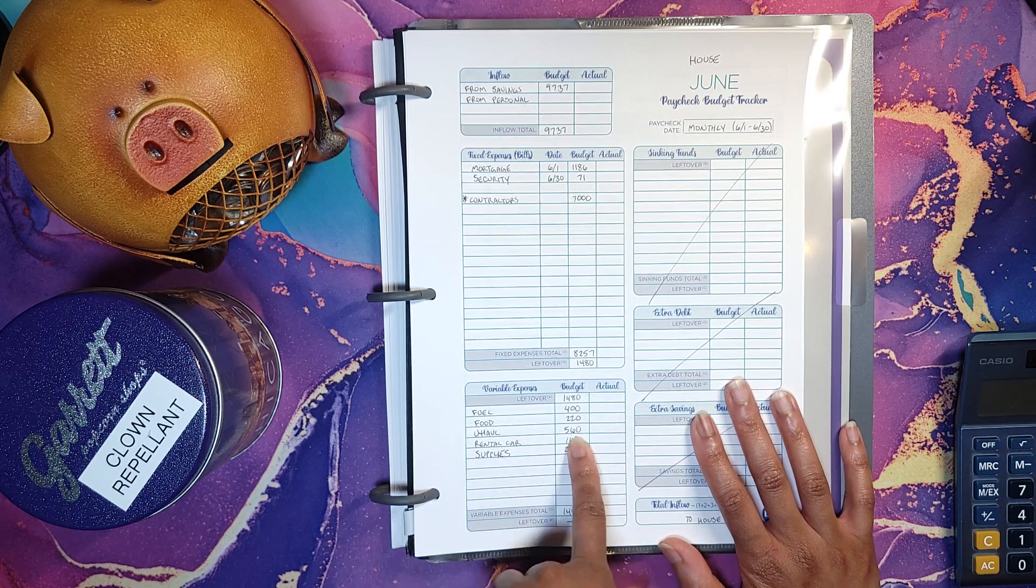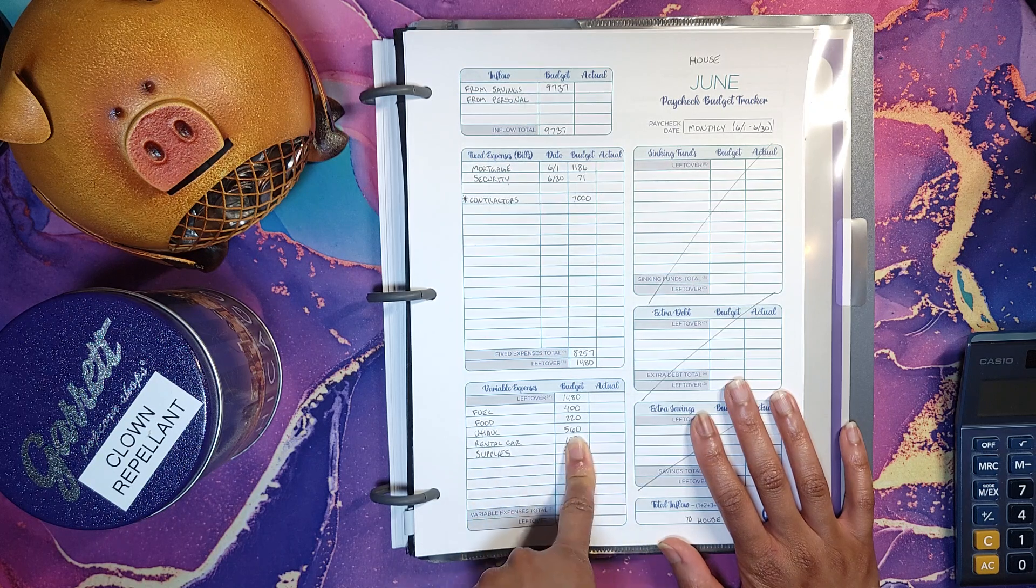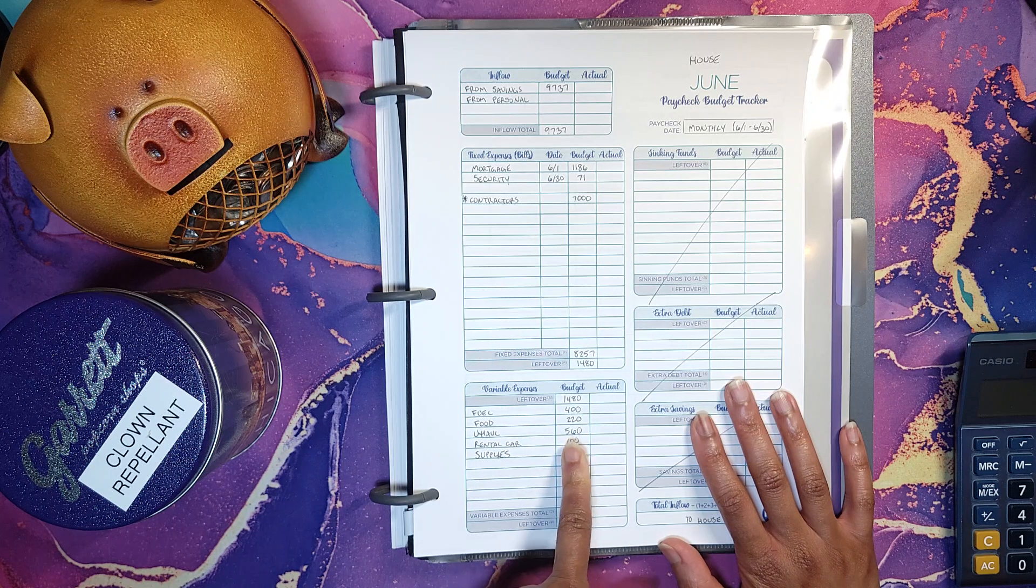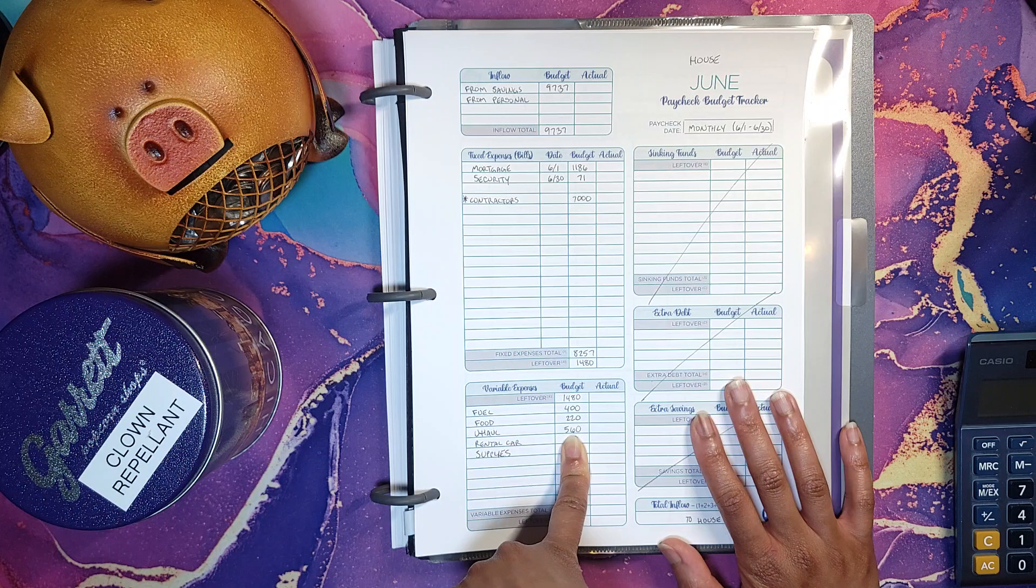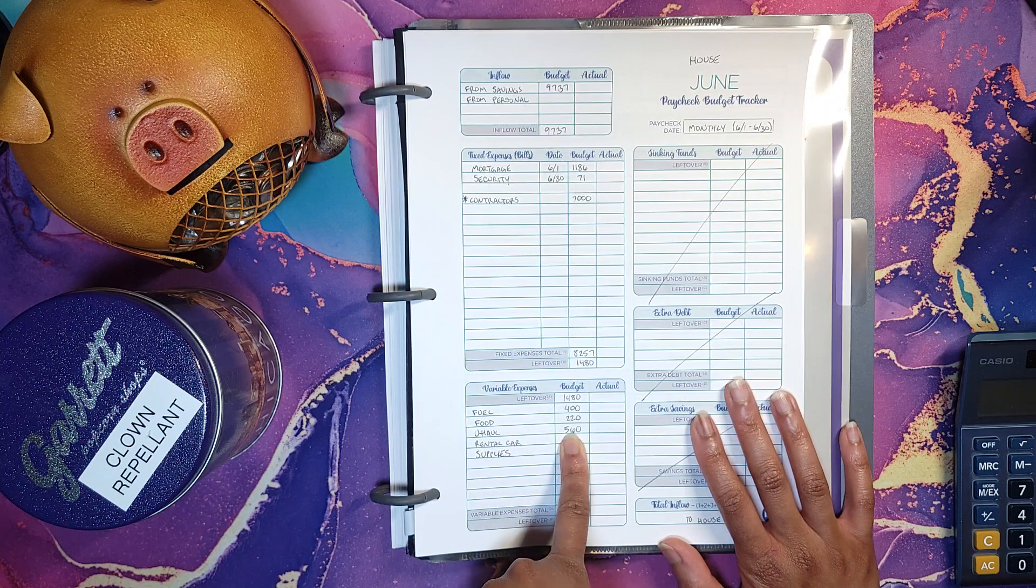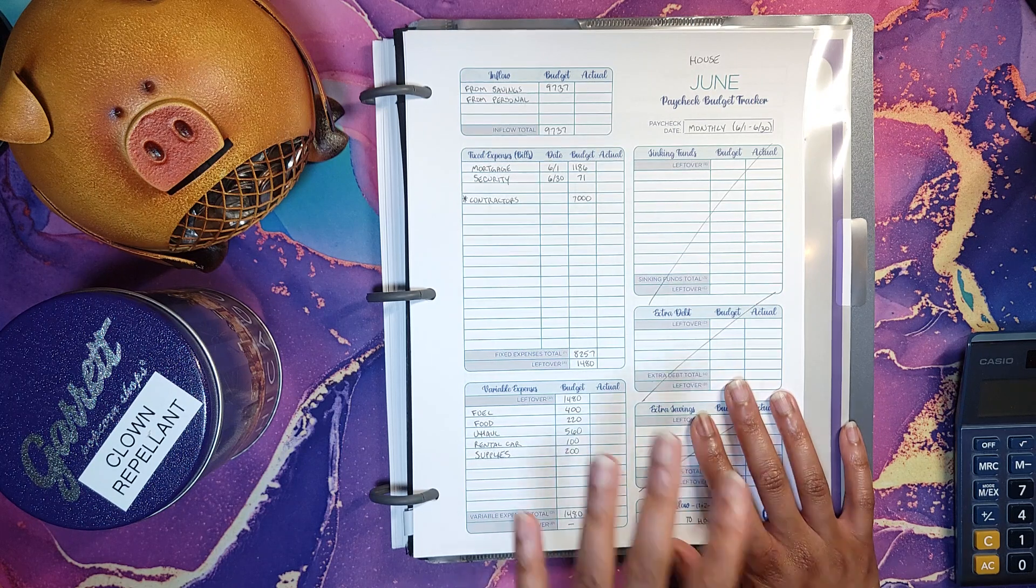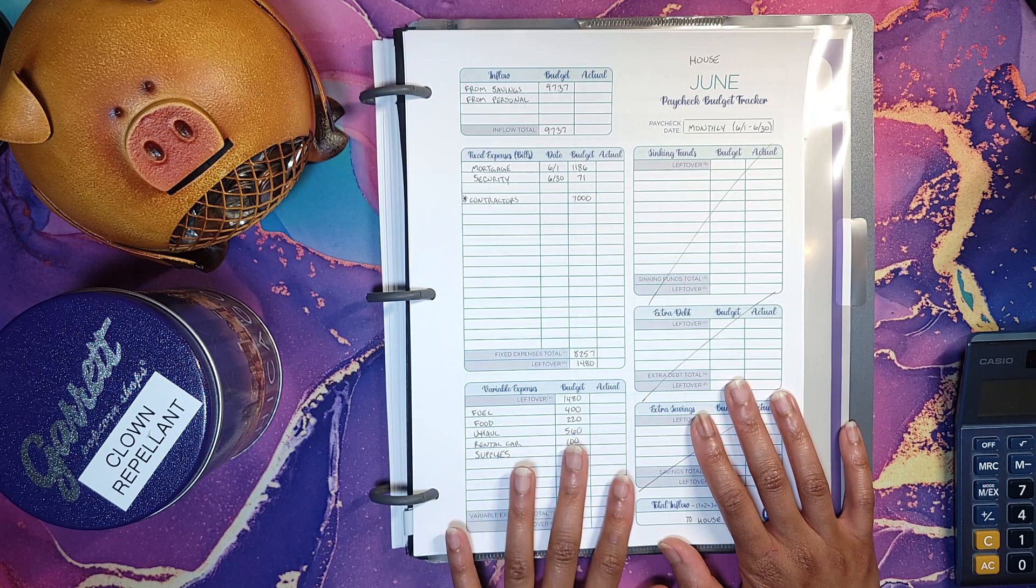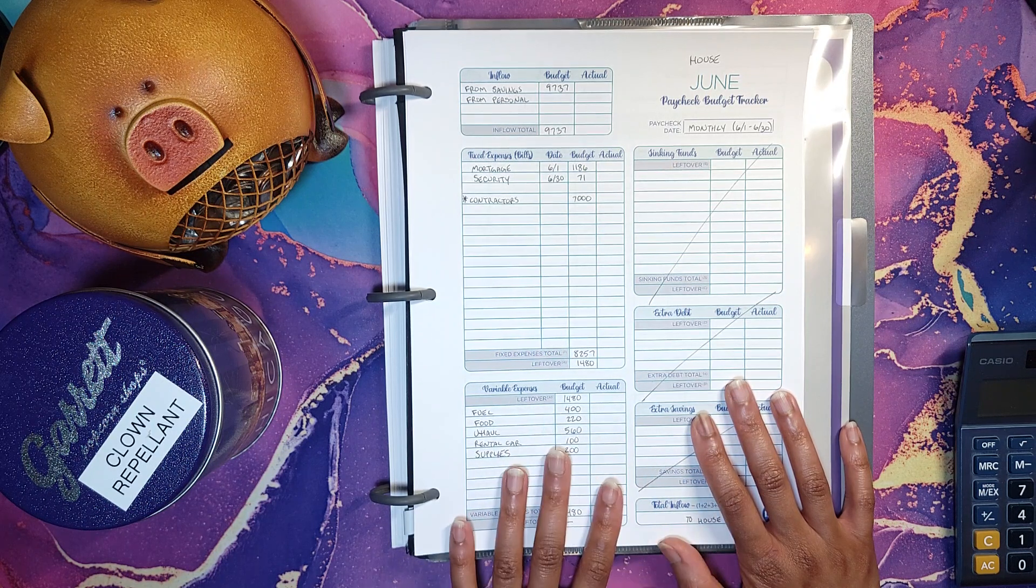And then the U-Haul, I'm estimating $560 because I can't just get a van to go across state lines. The distance is too far for that. So I have to get the 10-foot truck at the very least. And then I'm going to get the accident insurance because I'm real paranoid because I cannot afford to pay for any kind of damage or loss or anything.